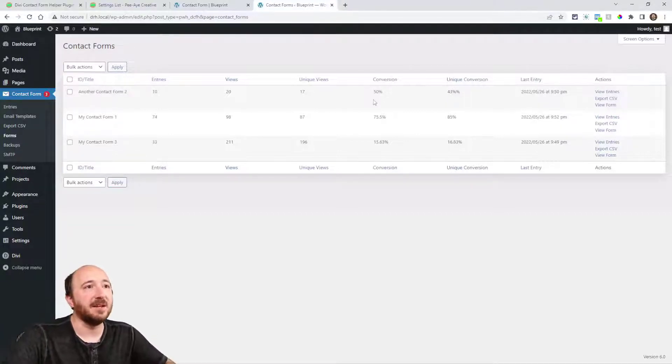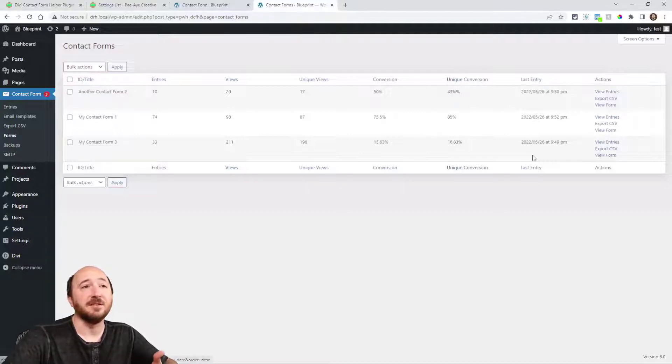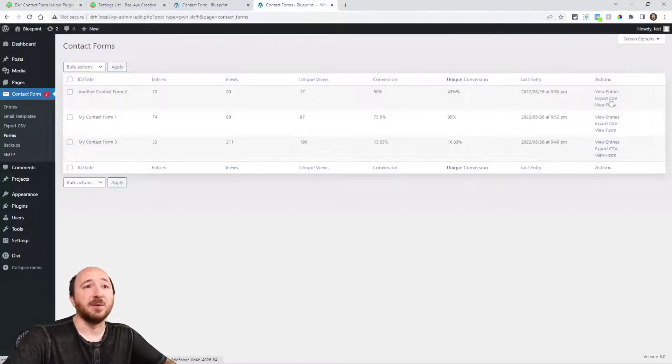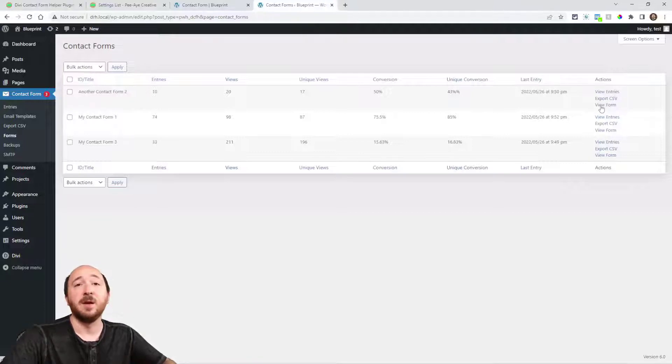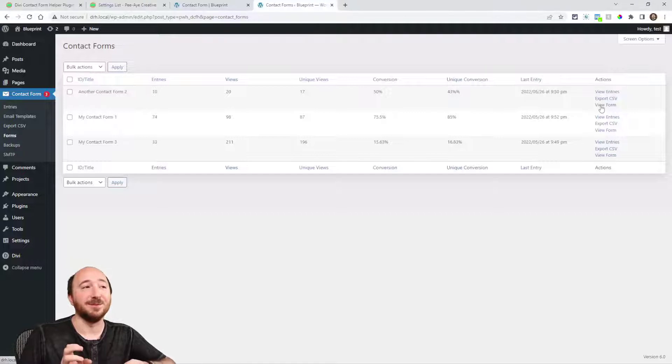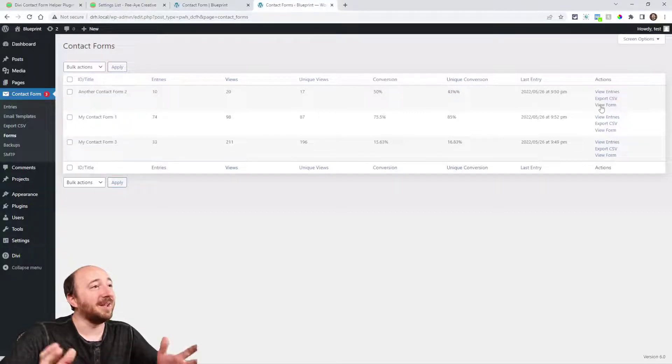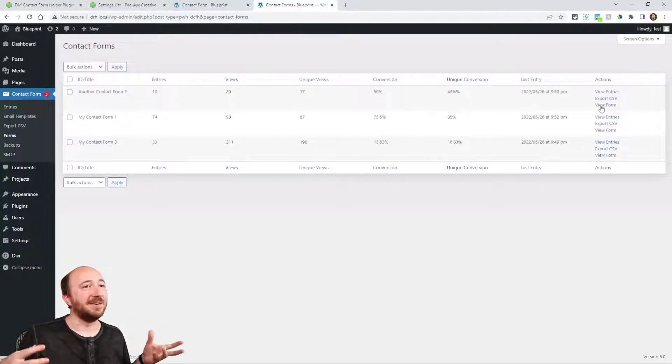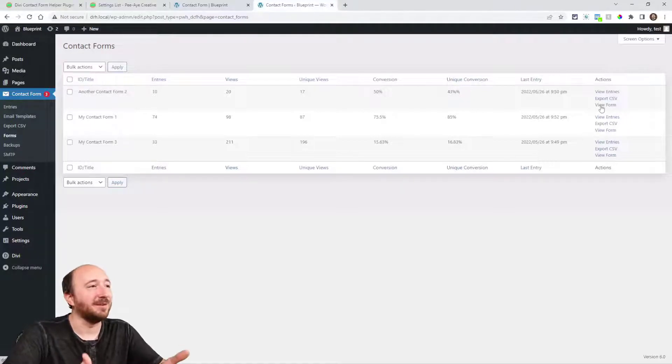Obviously if there were 10 entries and 20 views, the conversion rate is 50%. We have unique conversion, then we have last entry as a timestamp, and then we have some actions. View entries, I can export CSV of these entries, and then I can click on view form and it will literally go to the page where the contact form module is located.